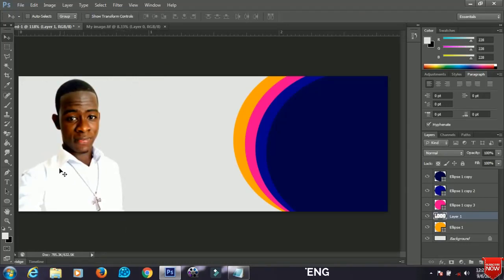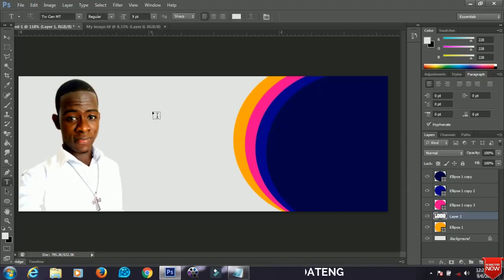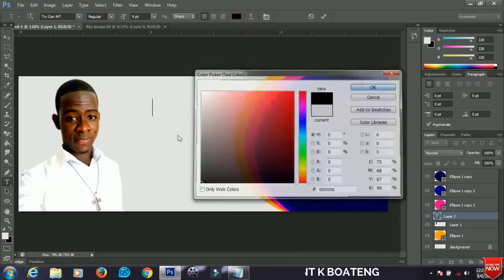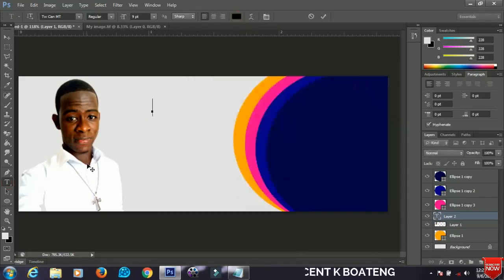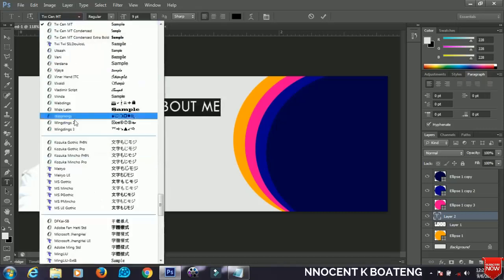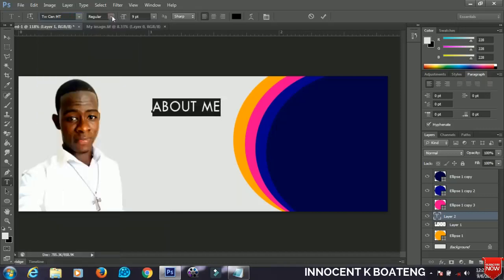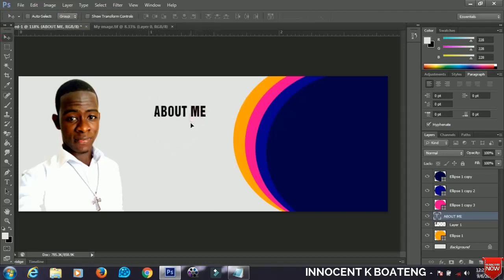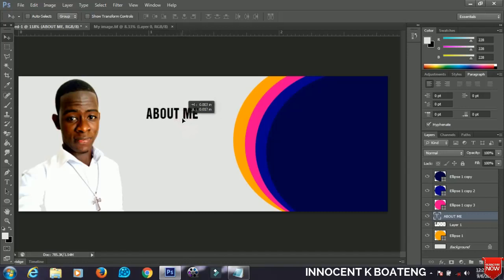The next thing I'm going to do is add some text. Change the color to black, make sure the text tool is selected, and type in something like 'About Me.' You can change the font type and font size from the options bar. I prefer using a vertical orientation here. When you're done, press Ctrl+T to open the transform and scale it however you want.